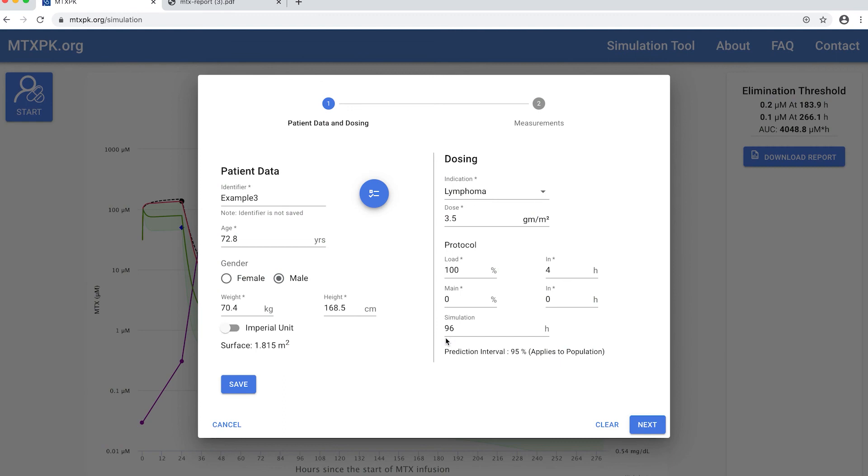This is a patient that received 3.5 grams per meter squared of methotrexate over 4 hours.